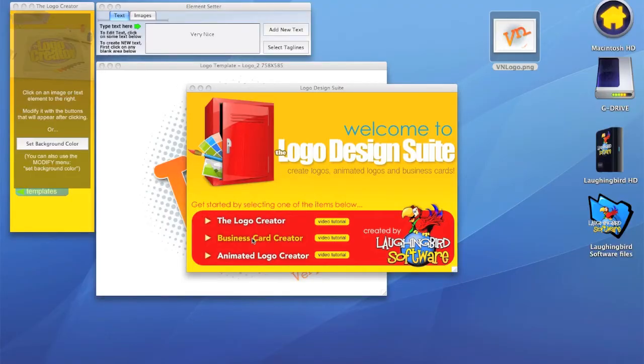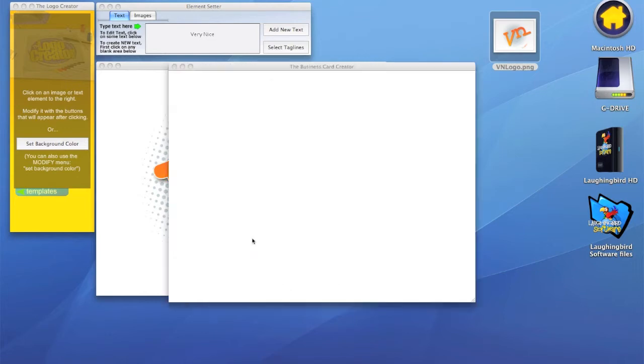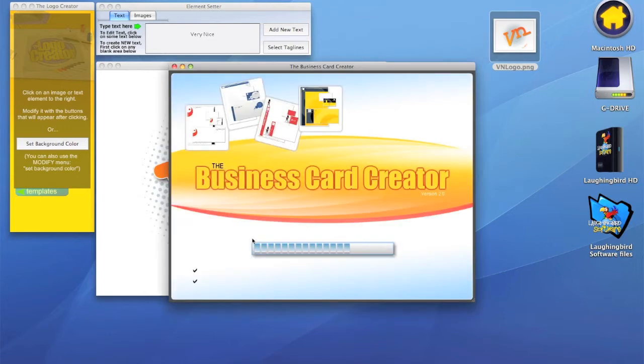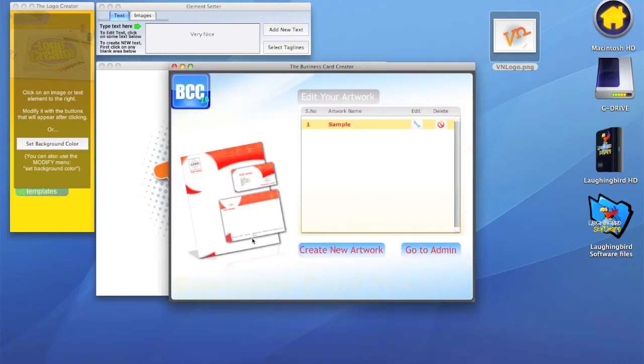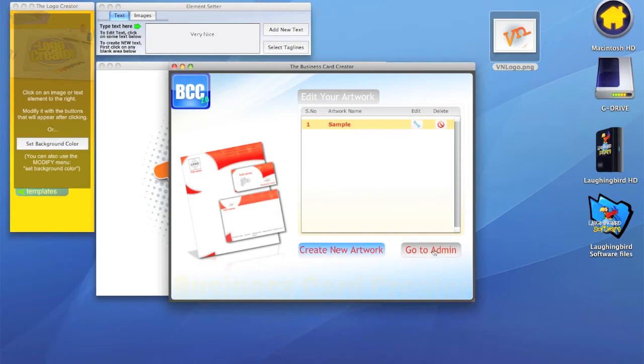The business card creator launches with a screen that says create new logos or create new artwork. You can go to the admin area and create your own, but for now we're going to check out some of the templates.